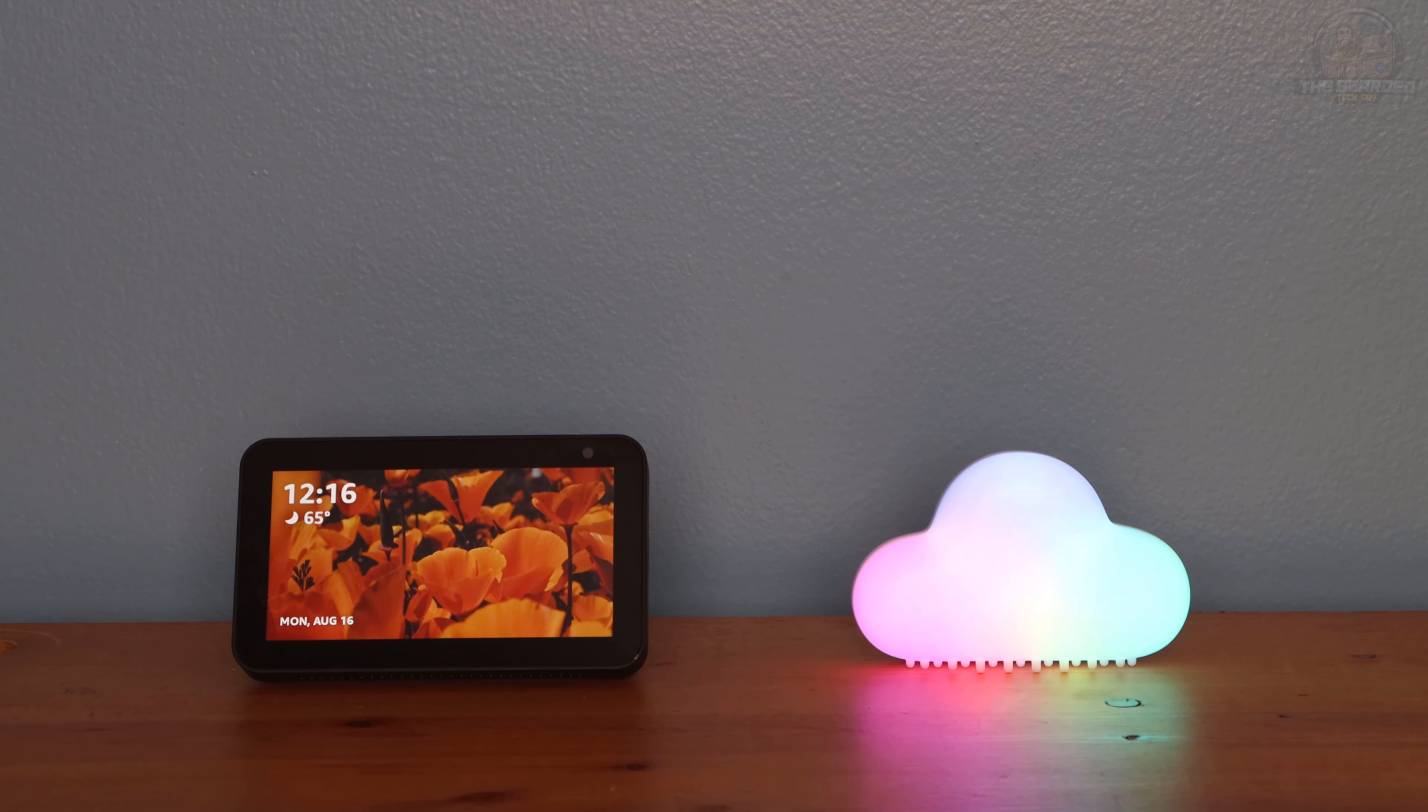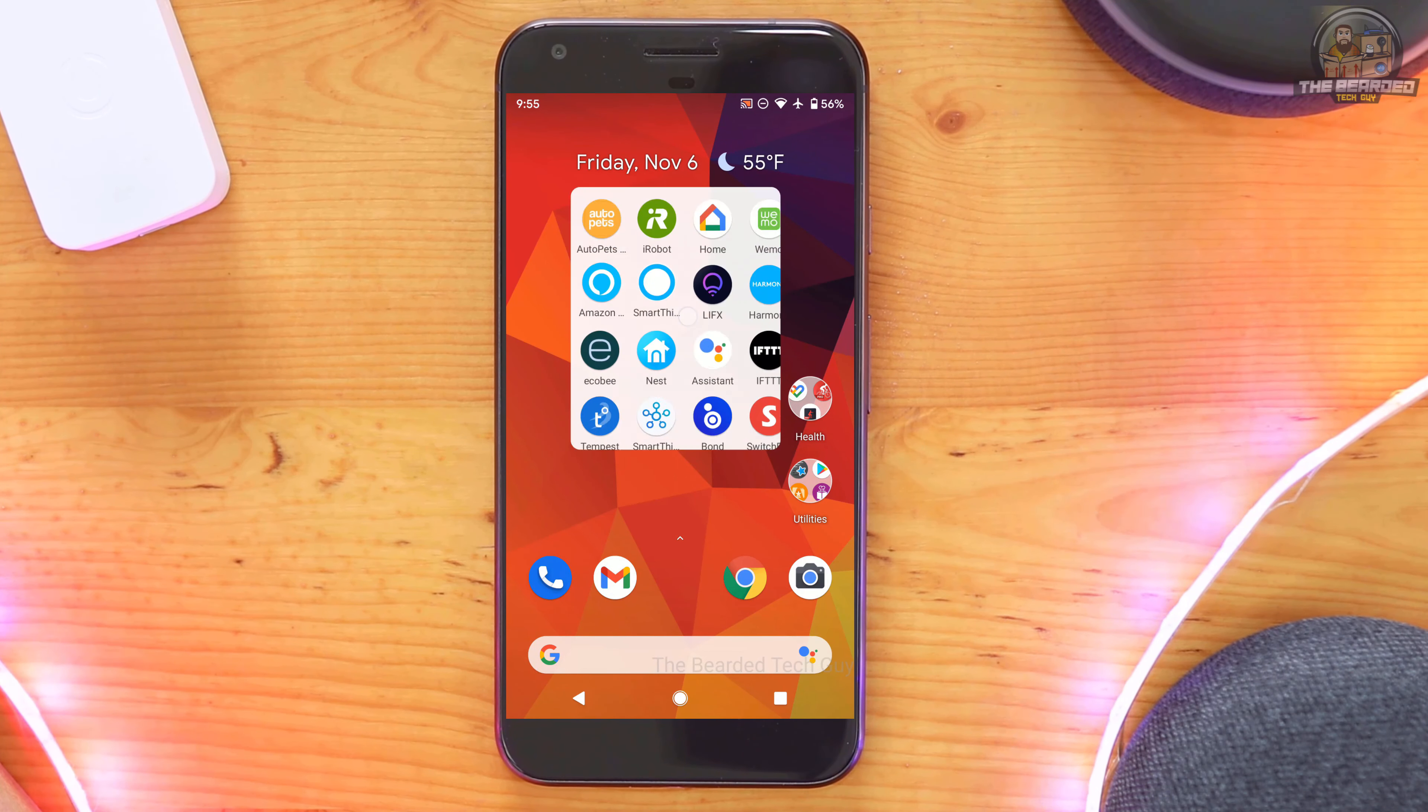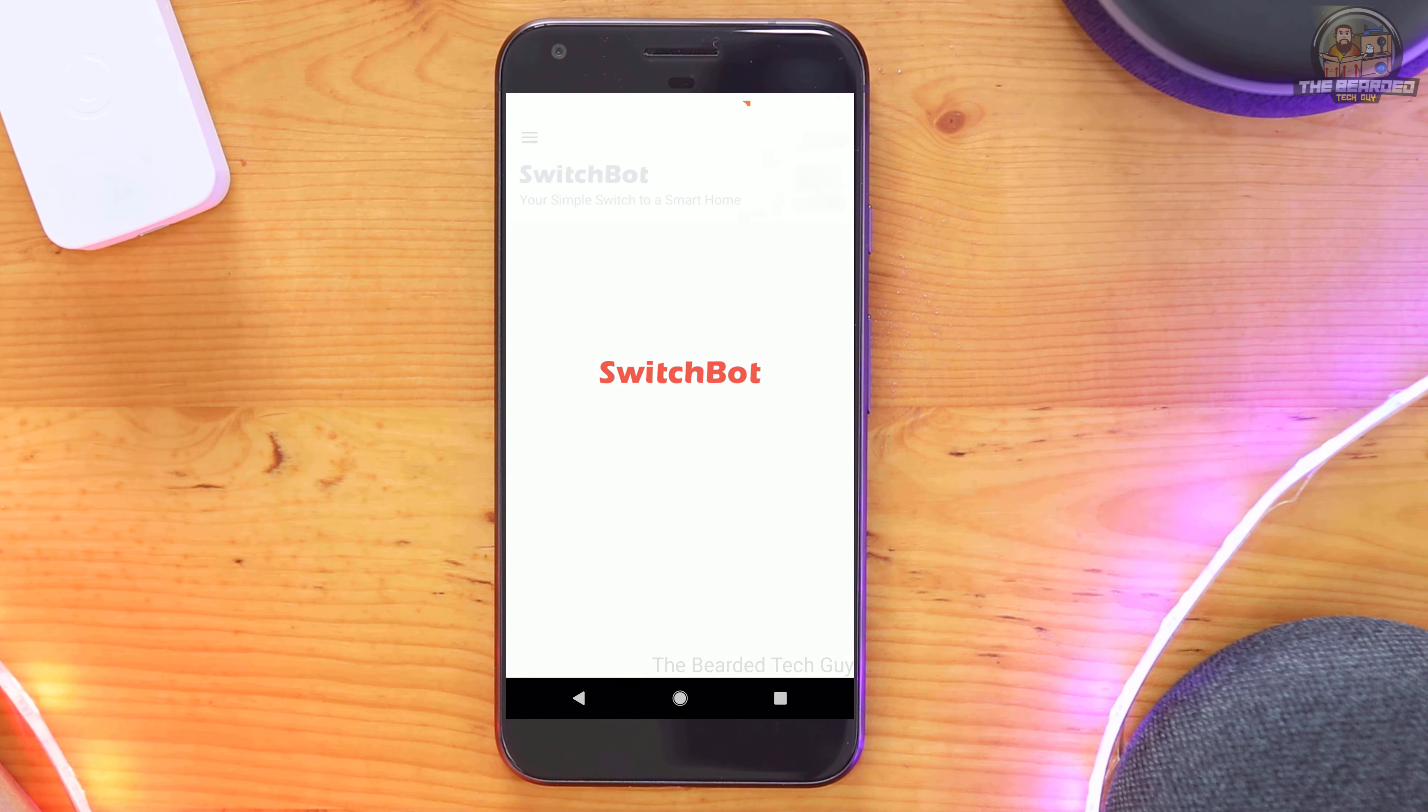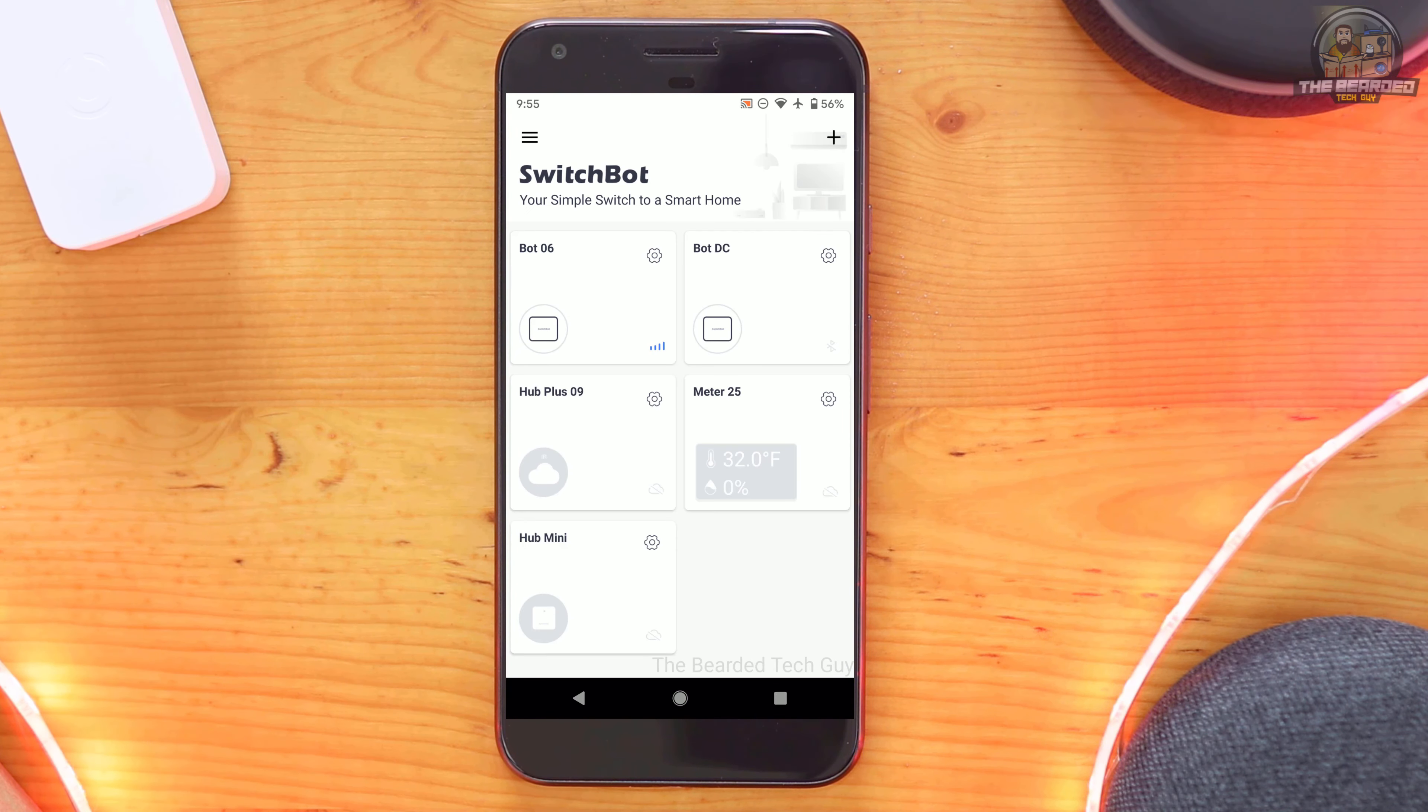Take note that you do need either the SwitchBot Hub Plus or the SwitchBot Hub Mini for this integration to work. You cannot connect SwitchBot devices directly to Amazon.